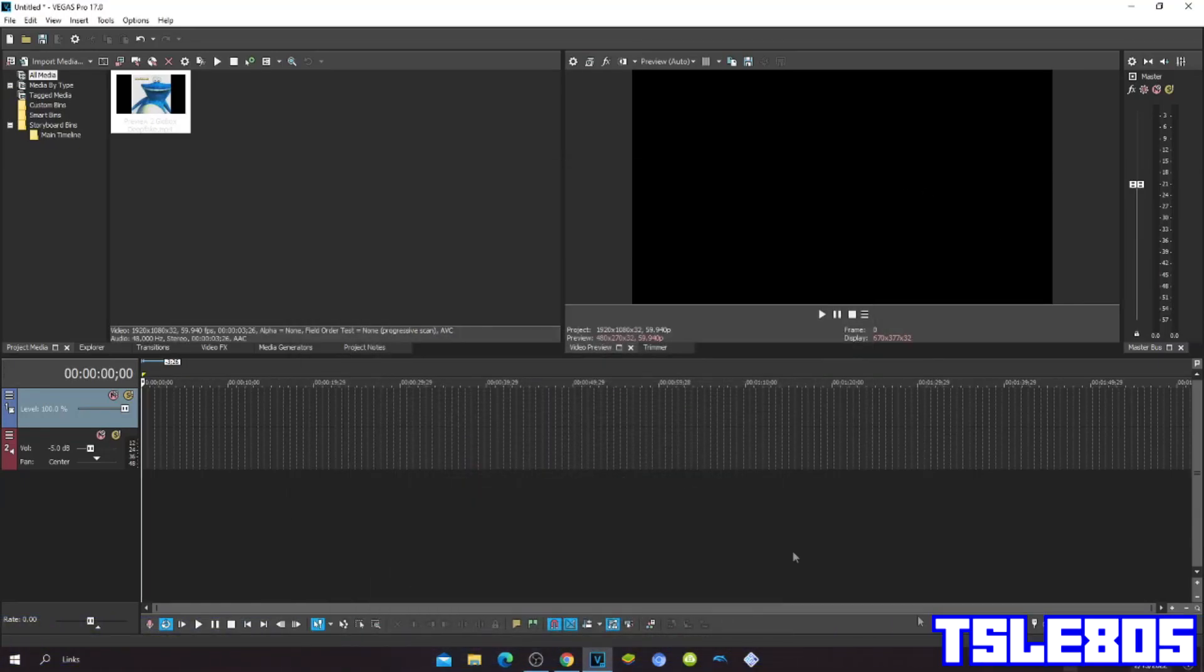Hi guys, Subi here. In this tutorial I will show you how to make U-Maior on Vegas Pro 17 or any other Vegas Pro version.